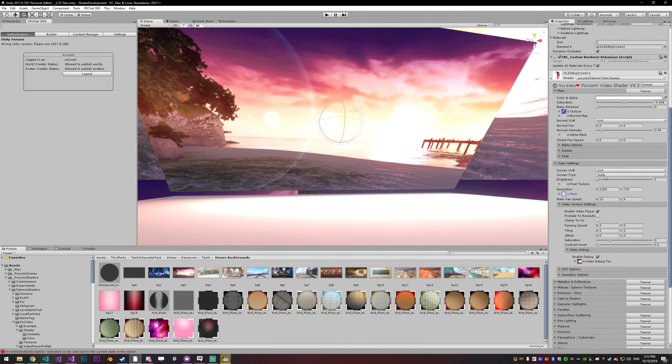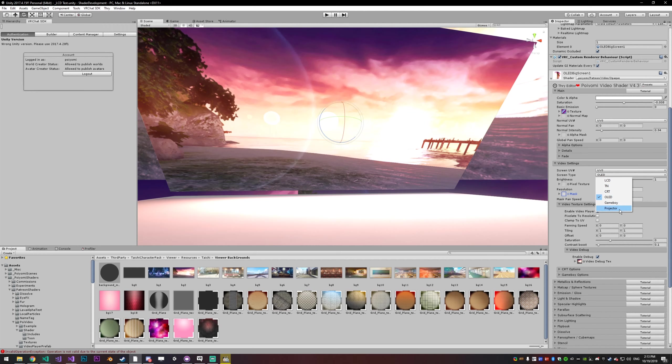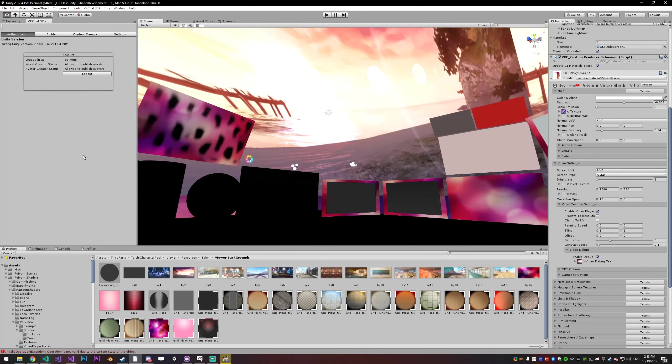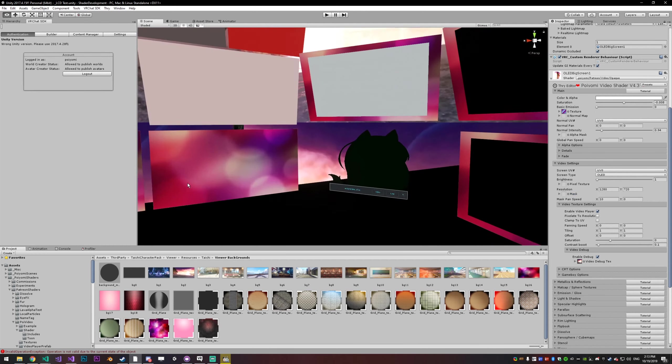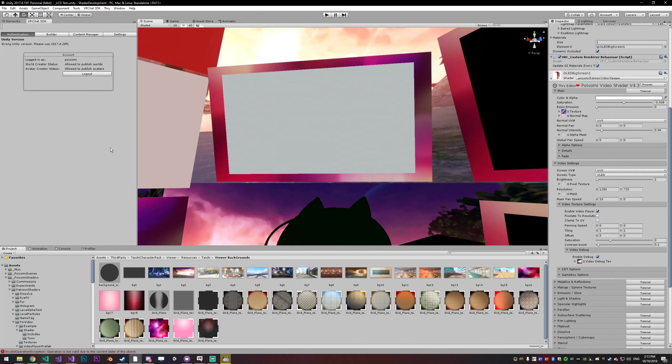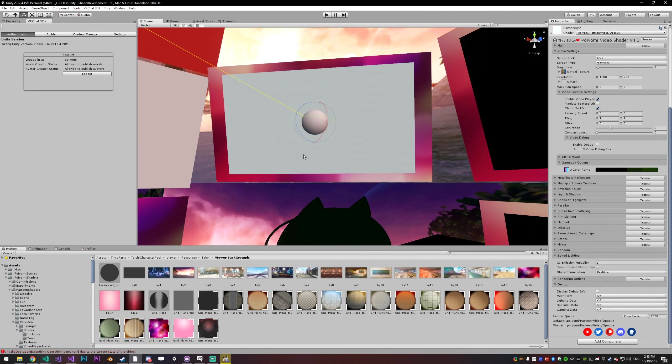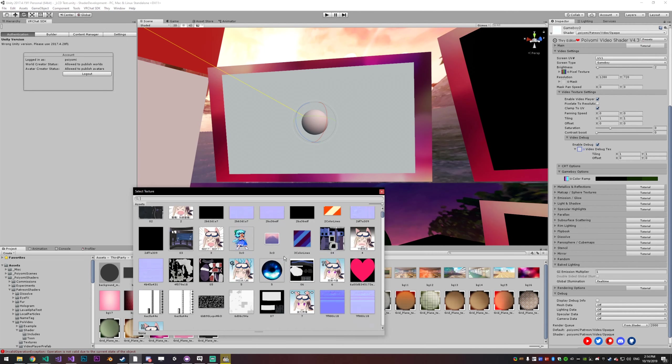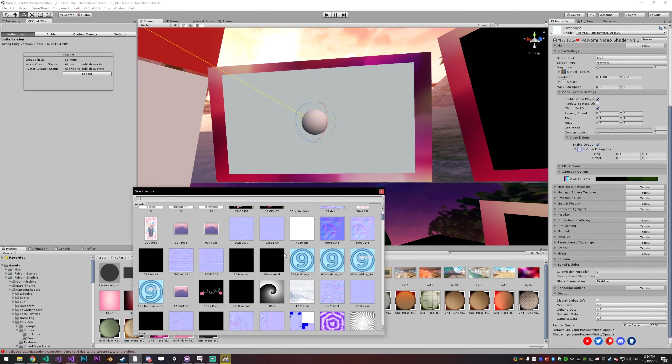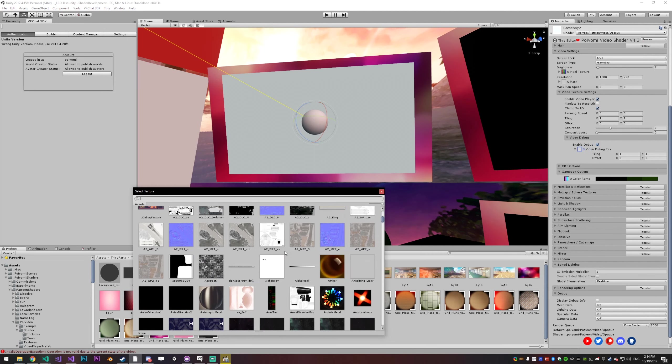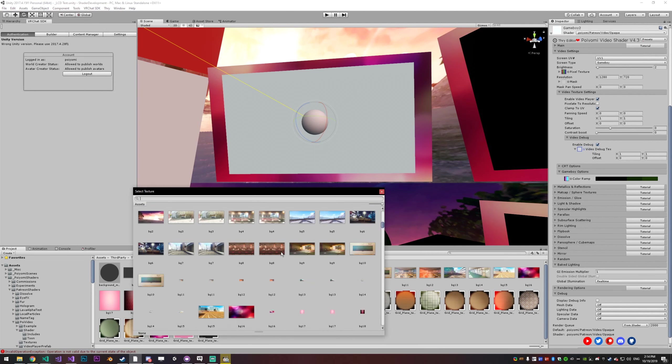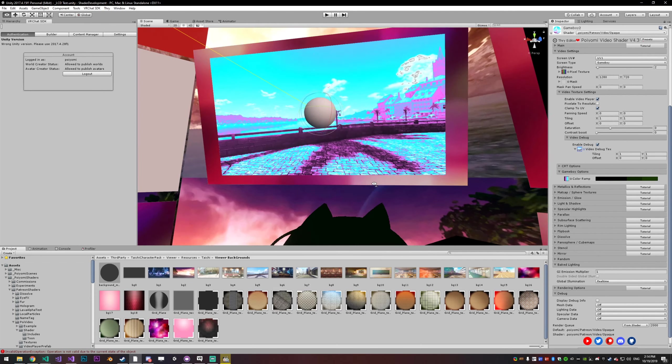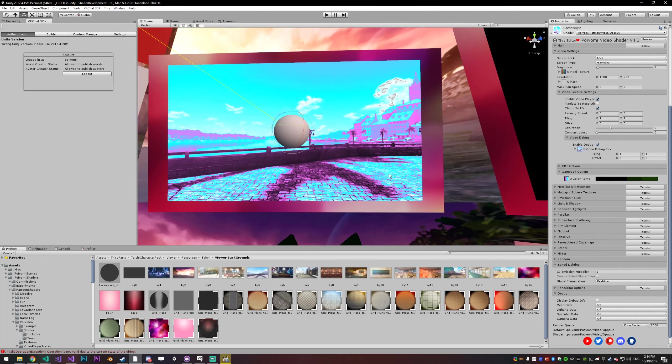So there are six video types. There's LCD, TN, CRT, OLED, Game Boy, and projector. And I tried to get them as close to their real life counterpart as possible. So this is right now set to Game Boy. I'm going to turn on the debug mode and I'm going to grab just a random texture again like this. Now you'll see that texture looks pretty weird.